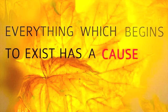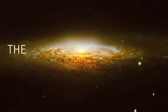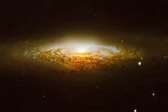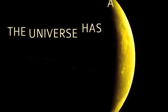Everything which begins to exist has a cause. The universe began to exist, therefore the universe has a cause.